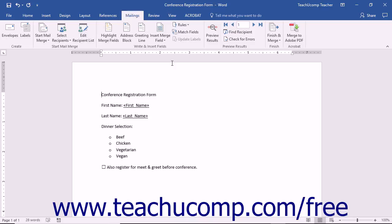To produce the results of a mail merge document in Word as PDF files which you can automatically email to recipients, open the merge document within Word. Prepare the merge document as you normally would. When you are ready to perform the mail merge using the document,